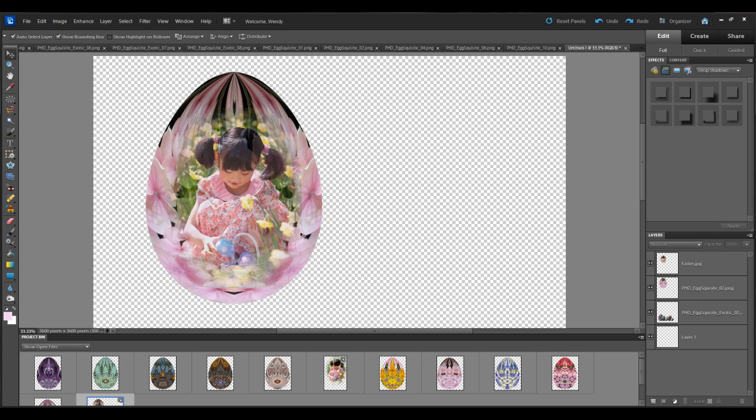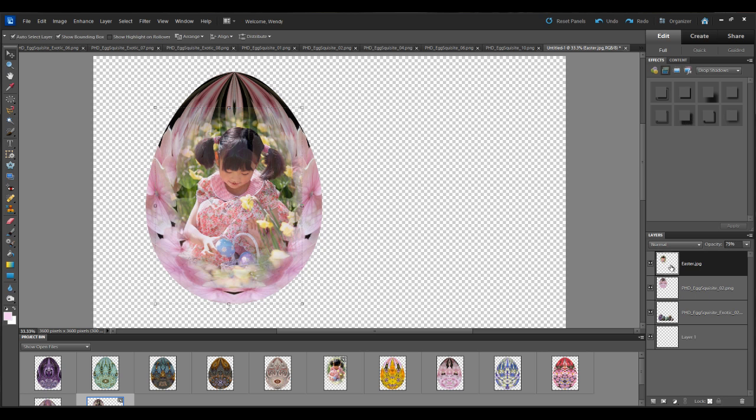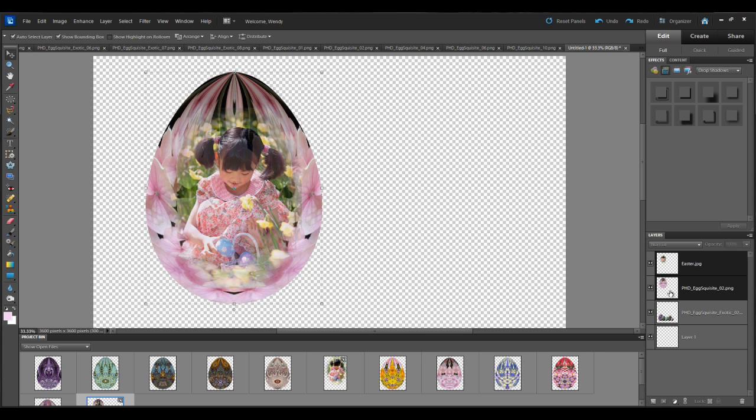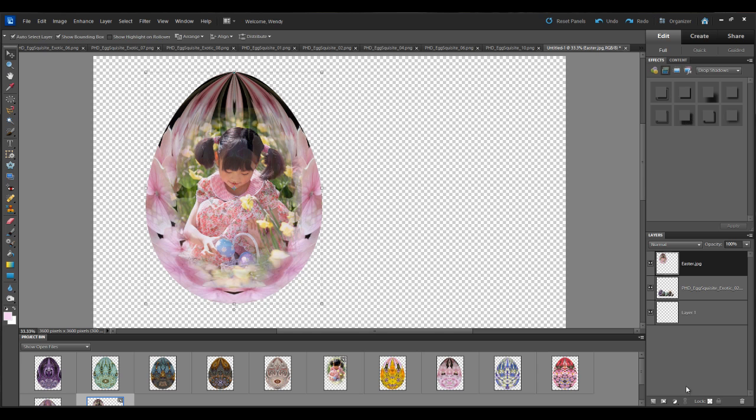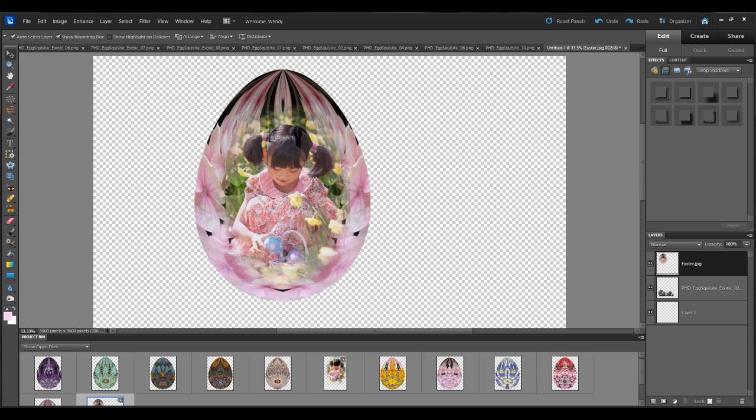Now again what I want to do is merge these two layers together. So this time I'm going to click on the first layer. Hold down my shift key. Click on the second layer. Hover over the first layer. Right click. Then left click on merge layers.